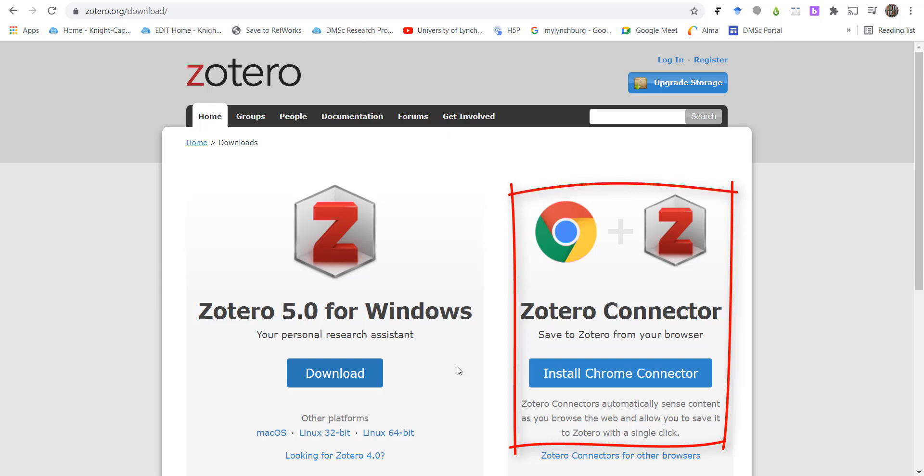The connector is a browser extension that allows you to save references from your web browser to your Zotero library. Zotero works with Chrome, Firefox, and Safari, but not with Internet Explorer and not Microsoft Edge.